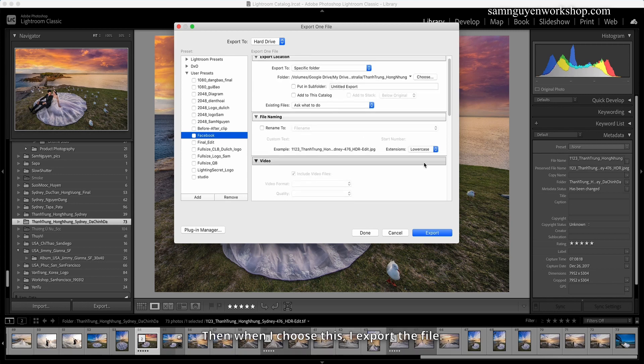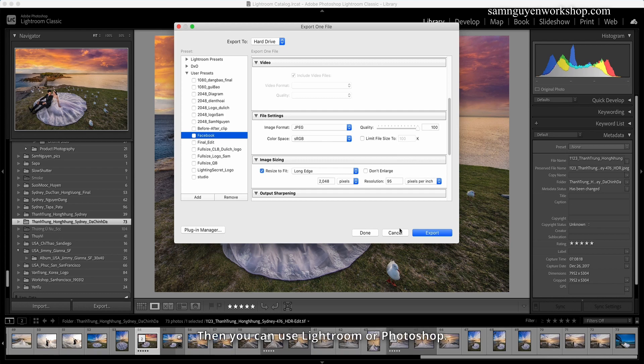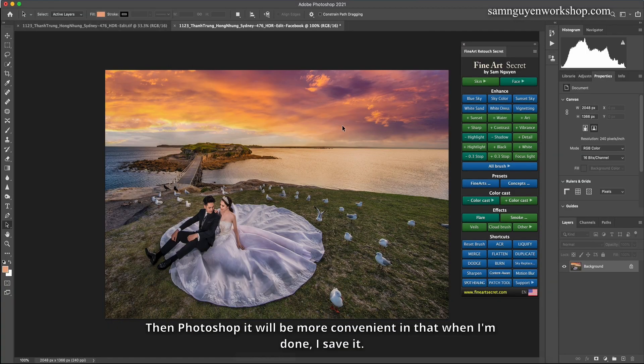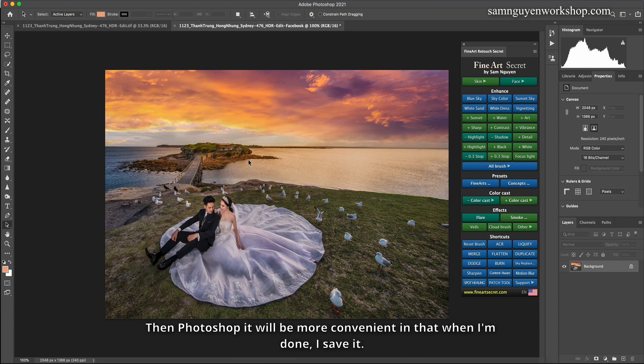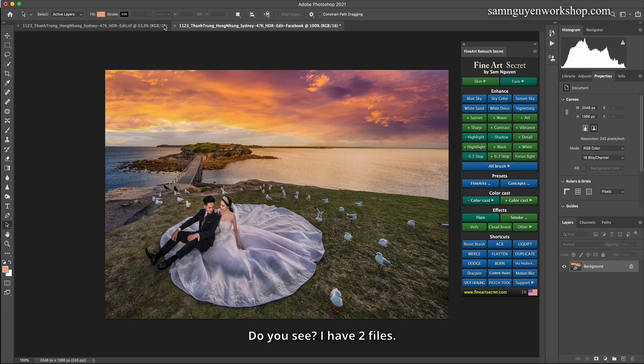Then when I choose this, I export the file. Then it will output the file 2048. Then you can use Lightroom or Photoshop. Then Photoshop will be more convenient in that when I'm done, I save it. For example, here, you are done. Do you see?